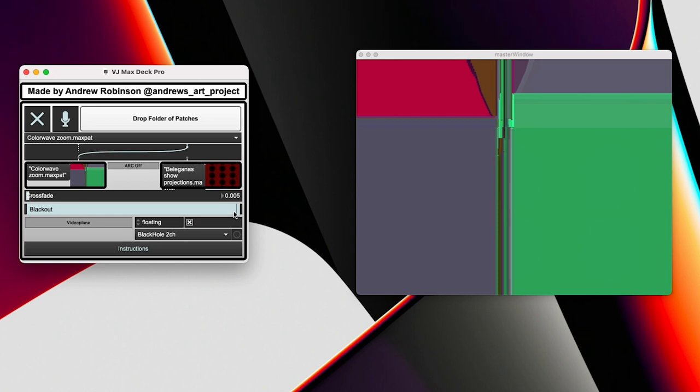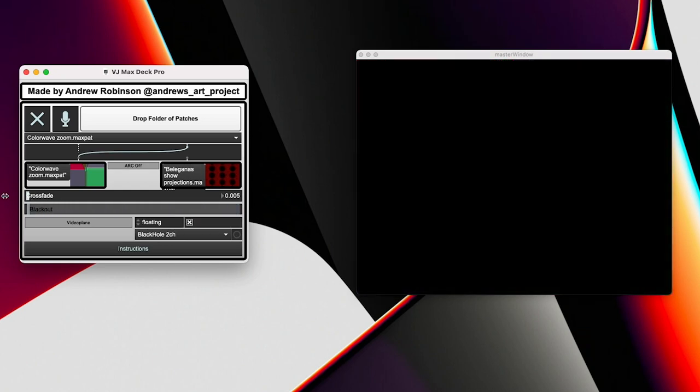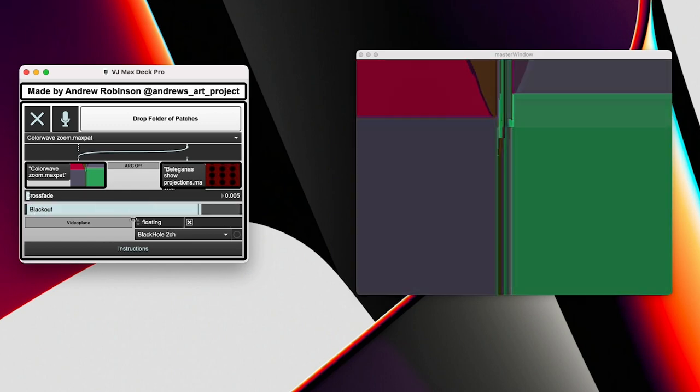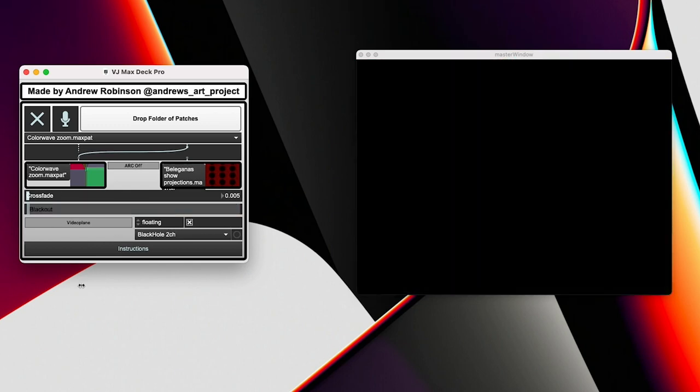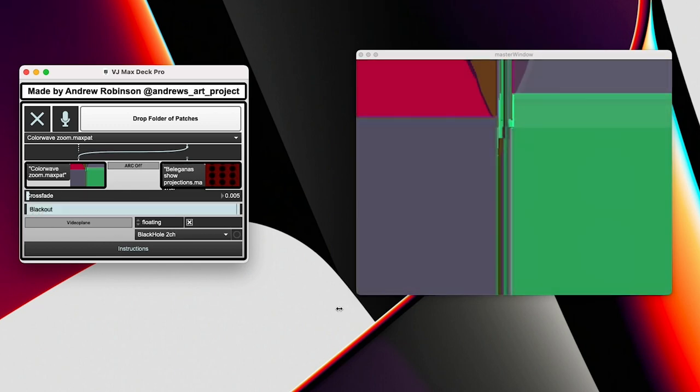Another useful feature right here is our blackout bar. Just in case you need to blackout the visuals and bring them back in. And you've got that option for you right there as well, which is super sick. And that's pretty much it. That is like the absolute basic of running this patch.